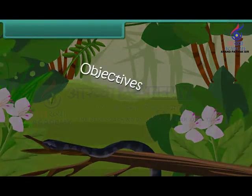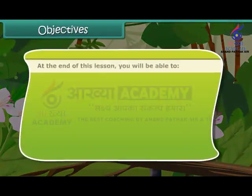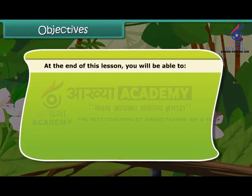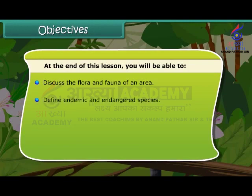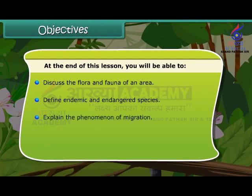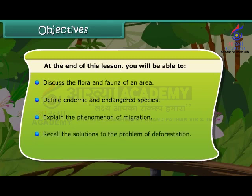At the end of this lesson, you will be able to: discuss the flora and fauna of an area; define endemic and endangered species; explain the phenomenon of migration; and recall the solutions to the problem of deforestation.